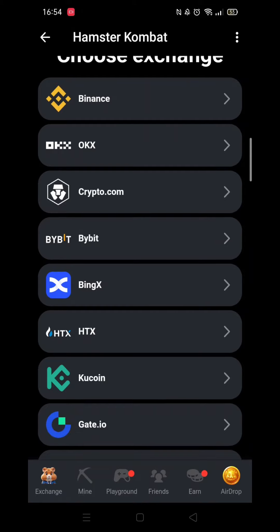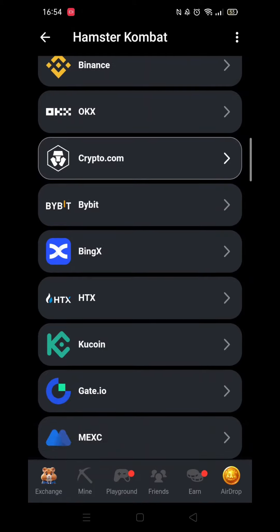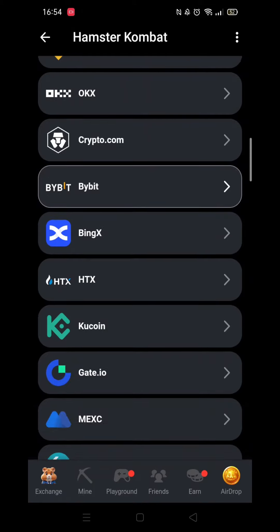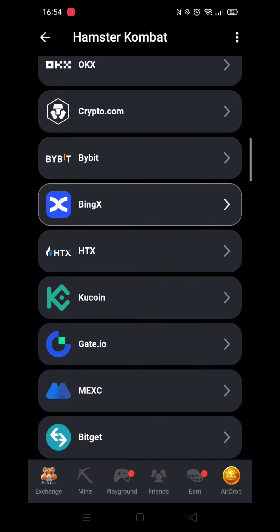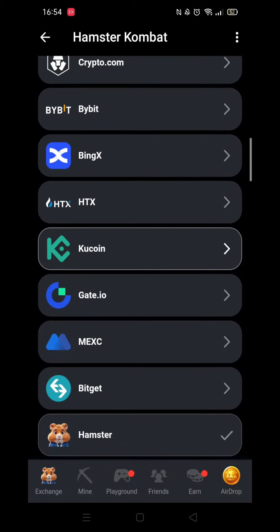Inside Choose Exchange, you will see quite a long list of the available exchanges you can select. As you can see, many of the most common and popular ones are listed.